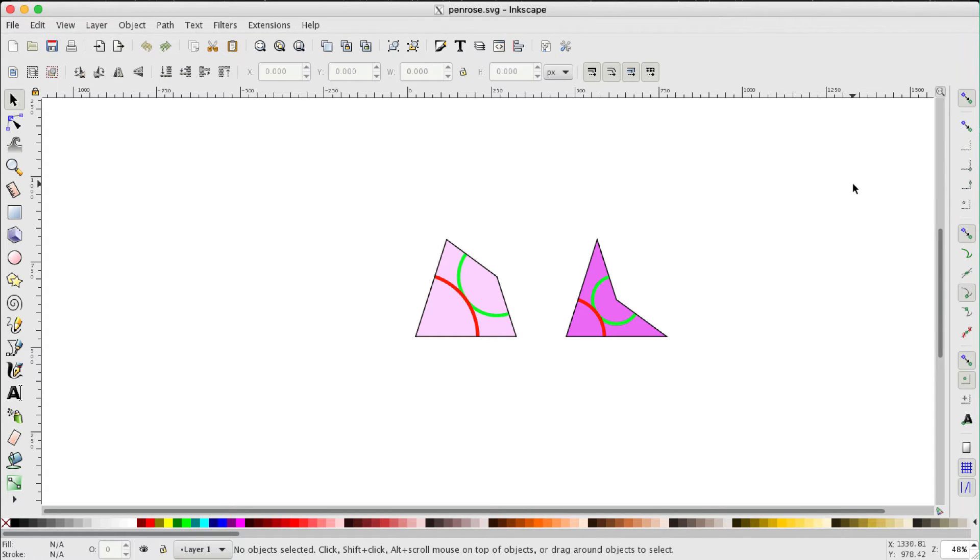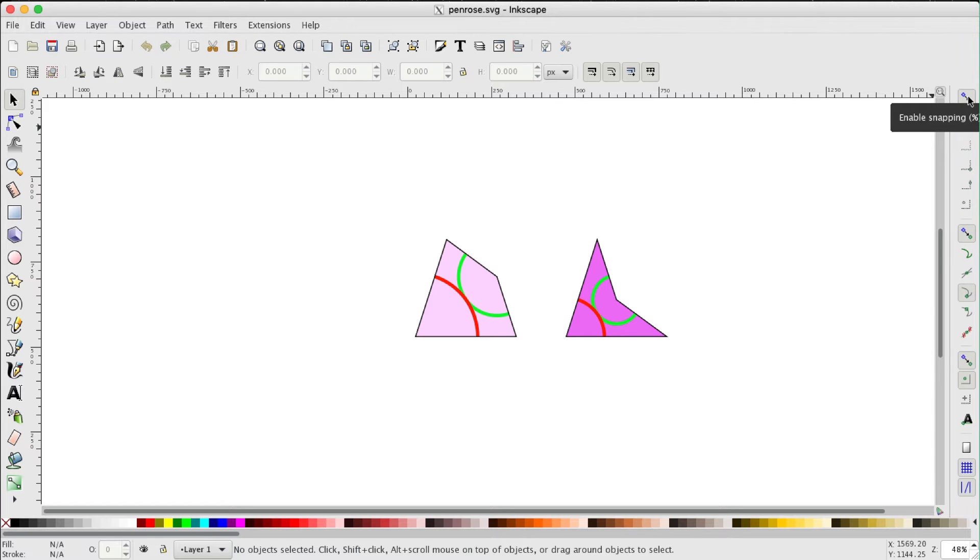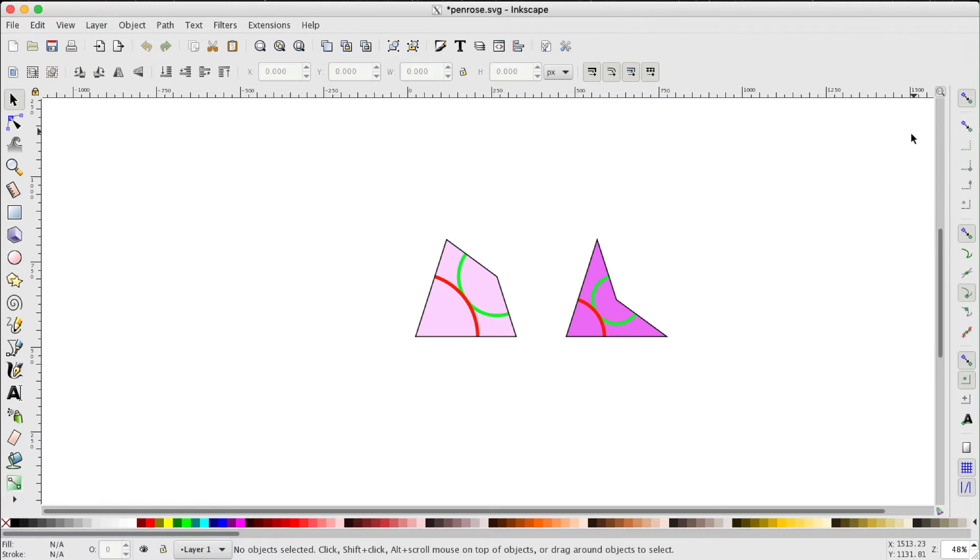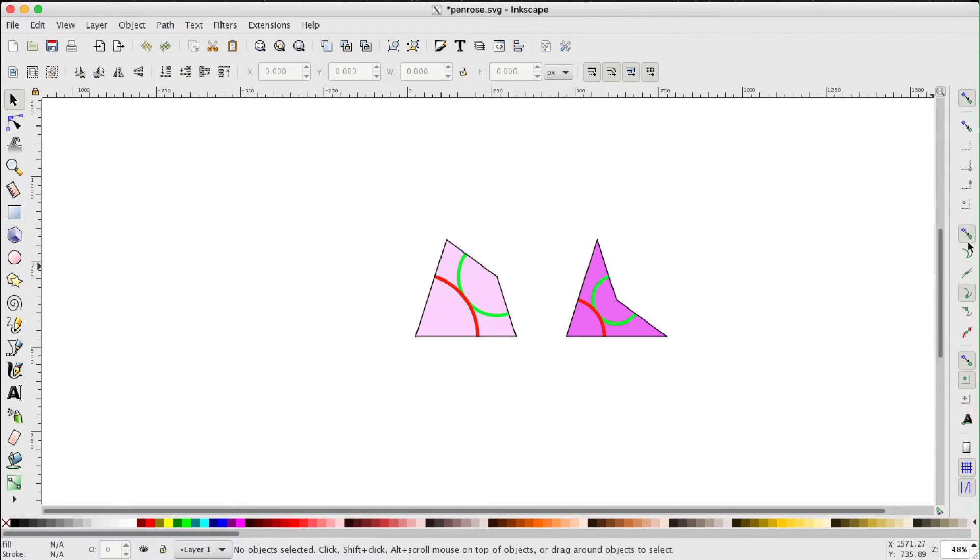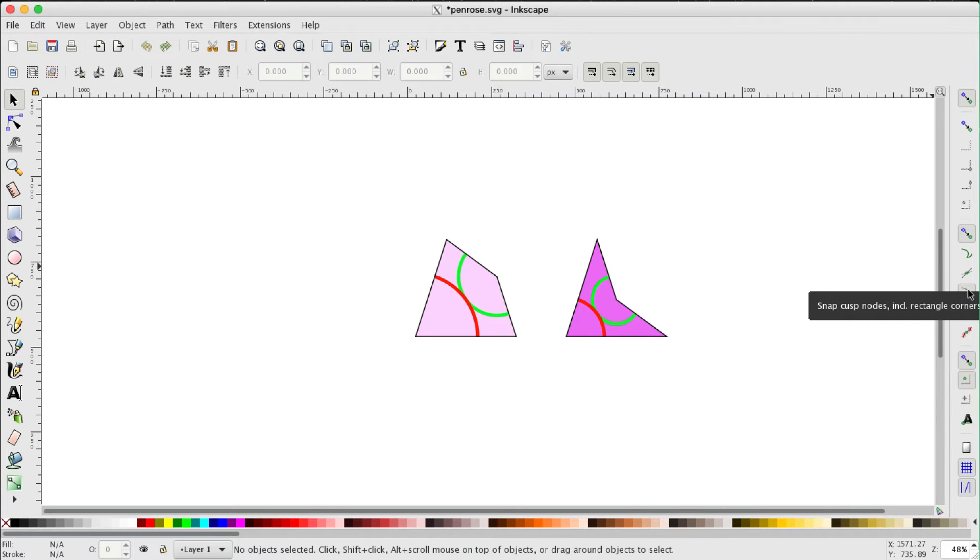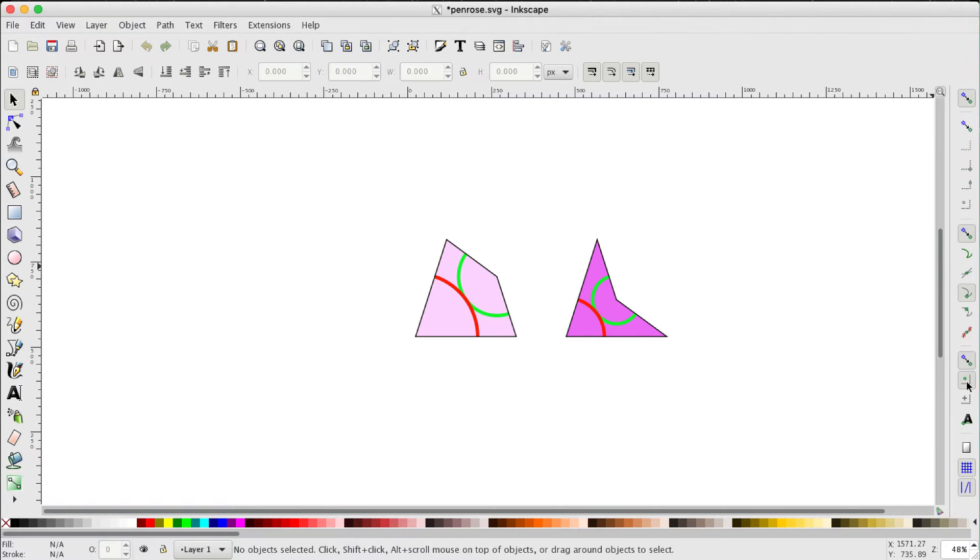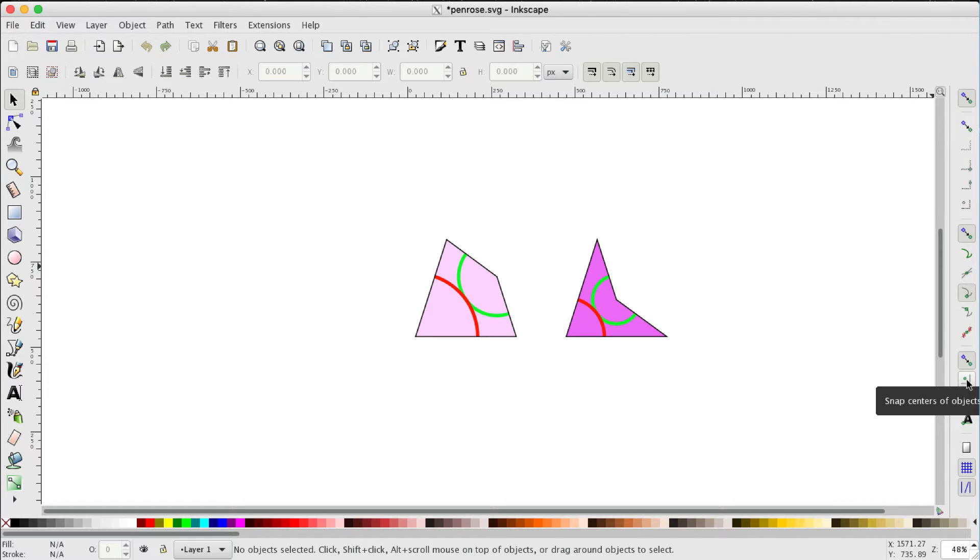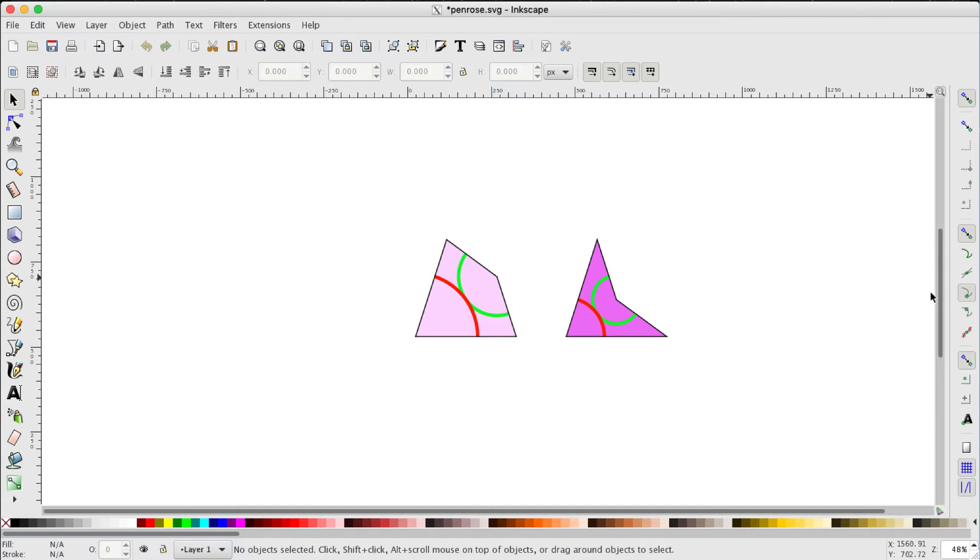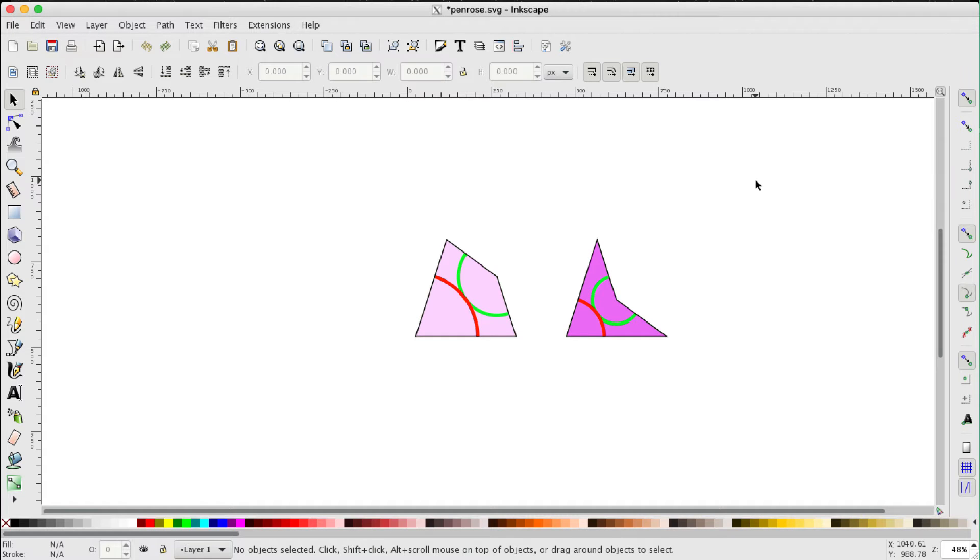Final thing, the snapping controls. We want that there to be enabled so that should be greyed out. That then enables snap nodes paths and handles, also enables snap cusp nodes including rectangle corners, and it enables snap other points. It also enables snap centers of objects. That shouldn't be enabled. So really just these three. Check that these snapping controls are activated.